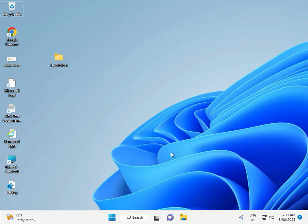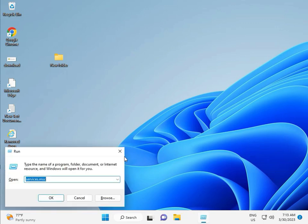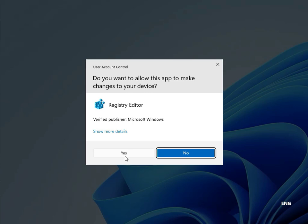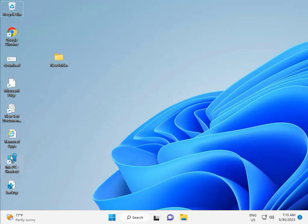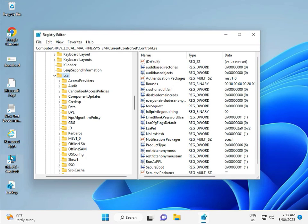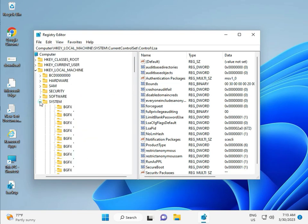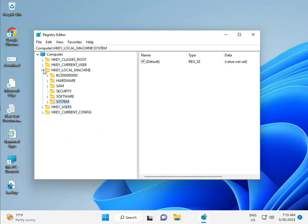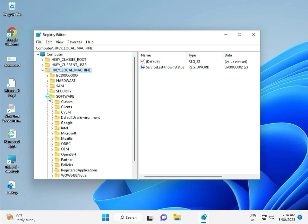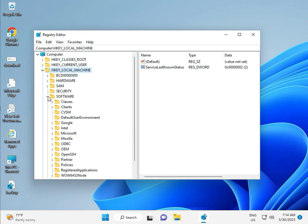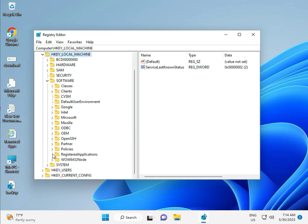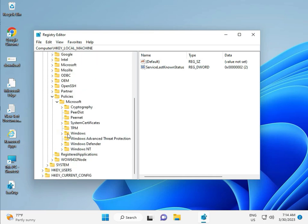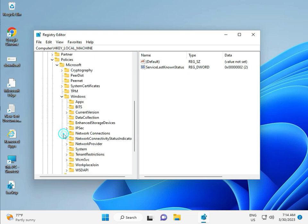Then guys, fifth solution is Registry. Again Windows R, R-E-G-E-D-I-T. And then click to Yes. This is for Administrator. So, Local Machine, Software, Policy, Microsoft, Windows, Windows Update.